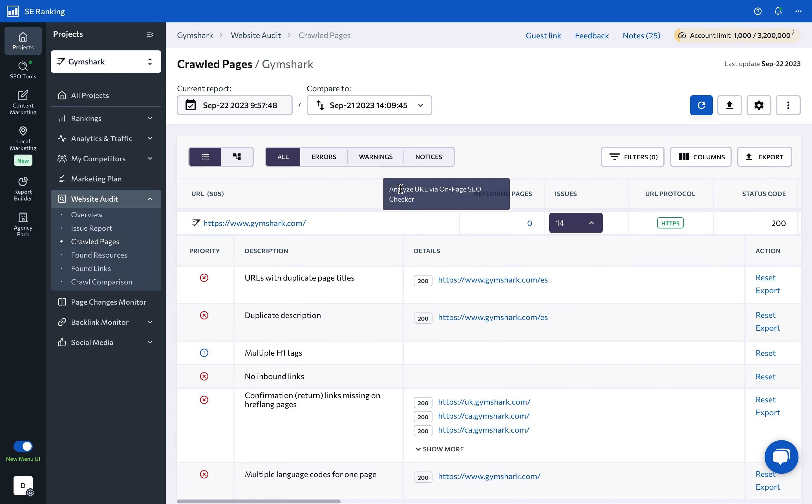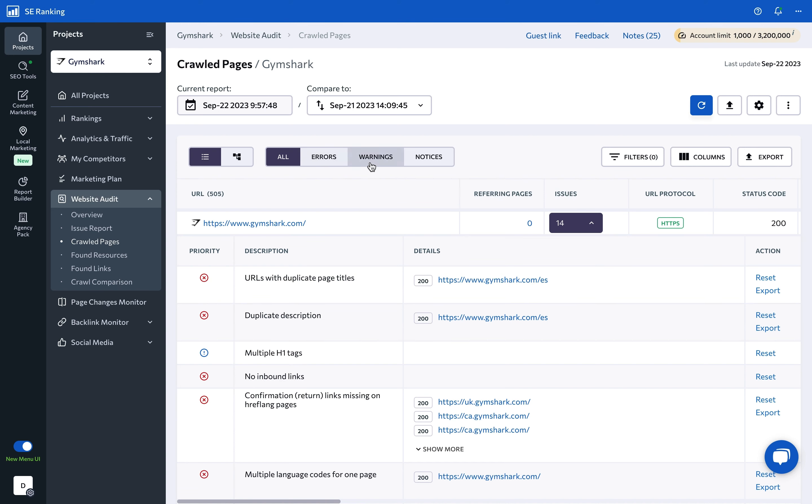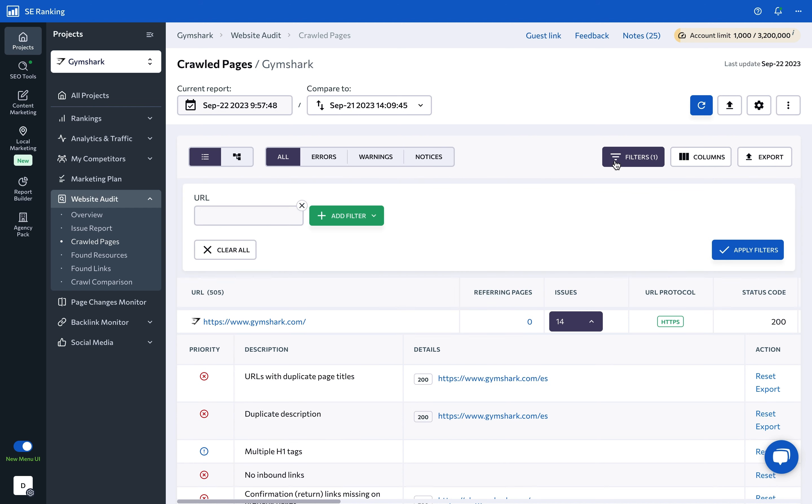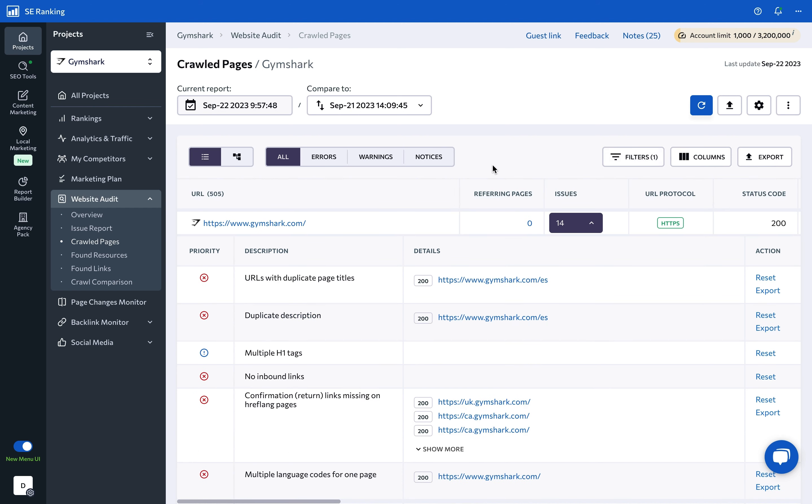To make the analysis process more convenient, you're free to use the built-in filters, as well as custom ones. And if you want to separately analyze different language versions of the site, or pages from certain website sections, you can choose to view results by directories instead of by pages.